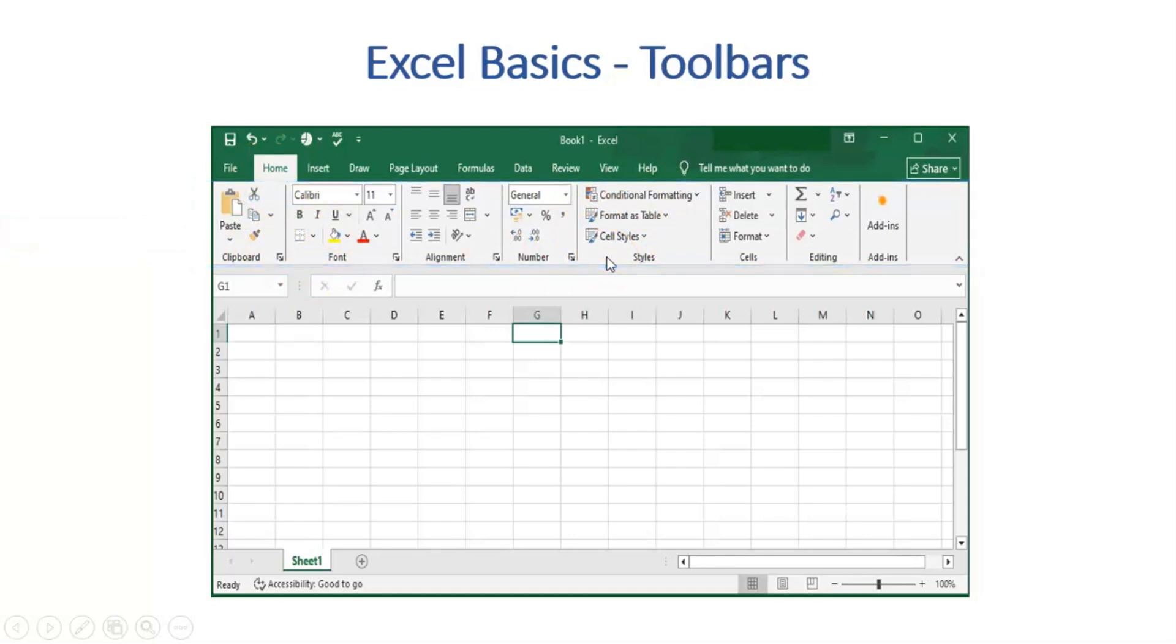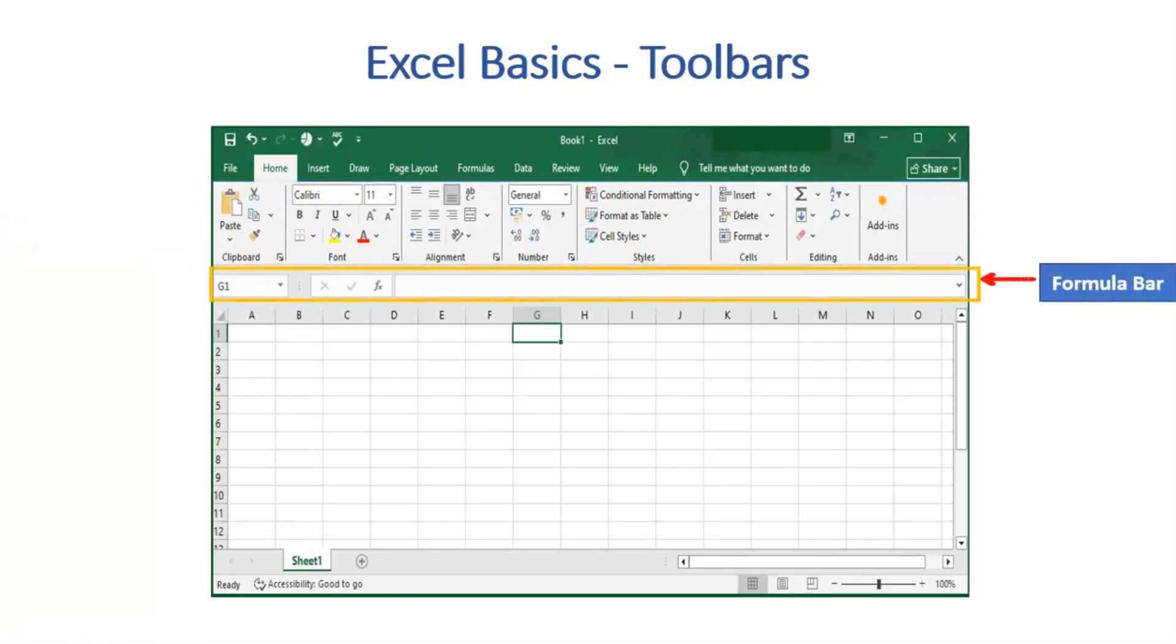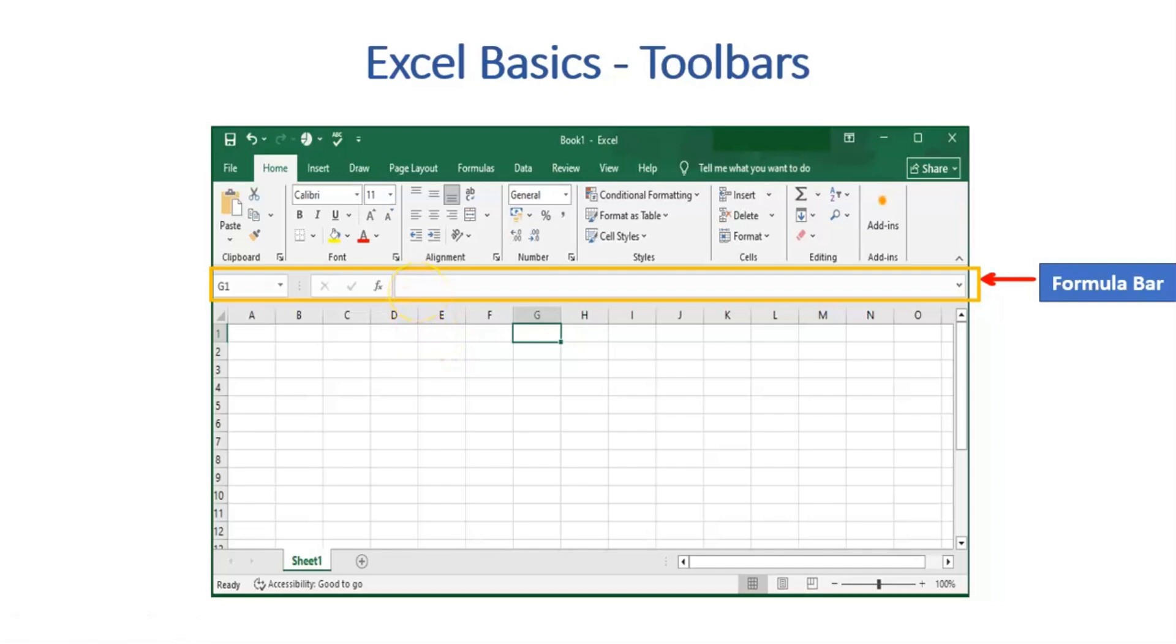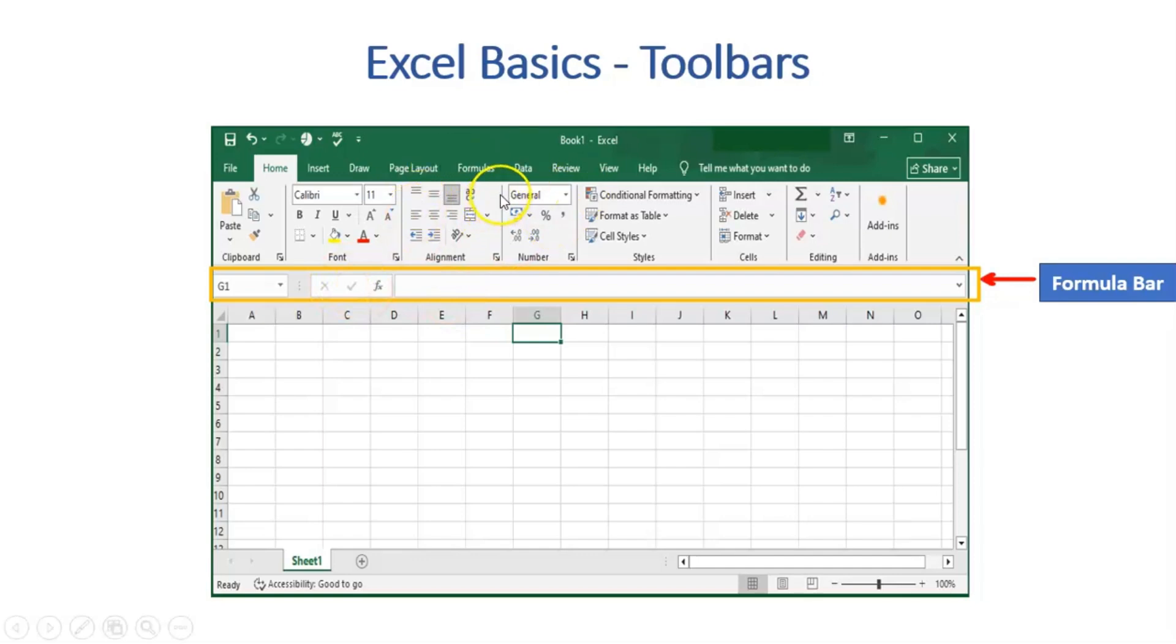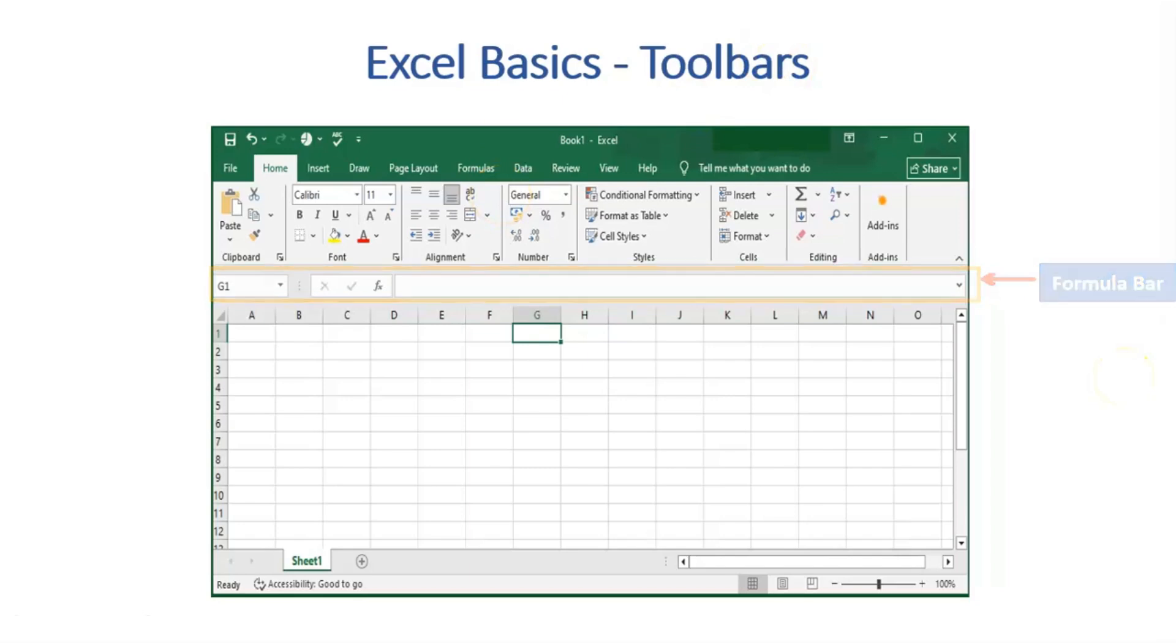Moving to the Formula Bar. Using this bar, you can insert a value and edit a value in any given cell. We can use user-defined formulas and inbuilt functions as well. Whatever is present in any given cell, whether it's a formula or a function or value, that gets displayed on the bar.